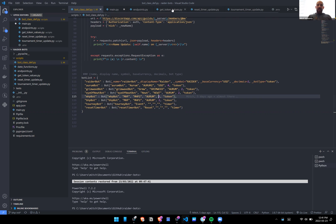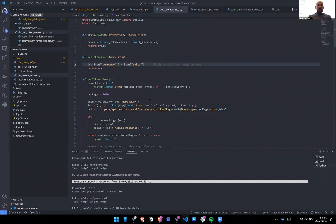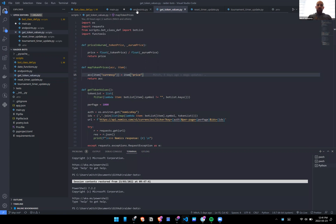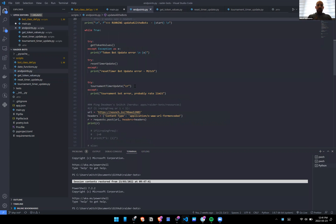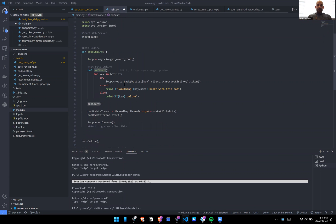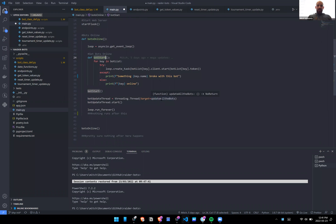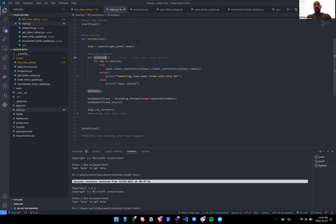Looking at get_token_values: you may remember from main that we are starting a new thread with update_all_bots. We went through the online thread to get the bots online — that's how you get them to show in the Discord member list on the right side as online.